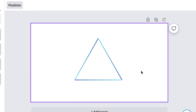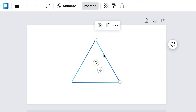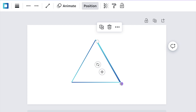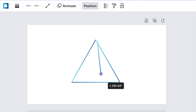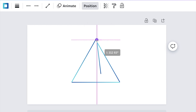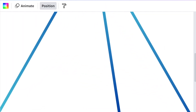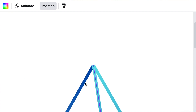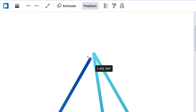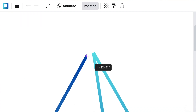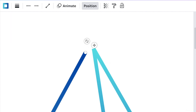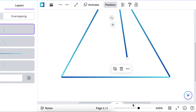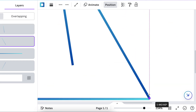Next we're going to select the line, duplicate the line, and start moving it towards the design. Zoom in here and adjust the lines so that they are not touching each other — zooming in is the best way to control the line. Do the same over there.